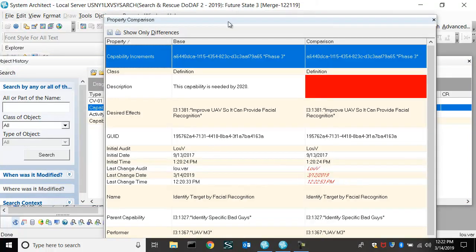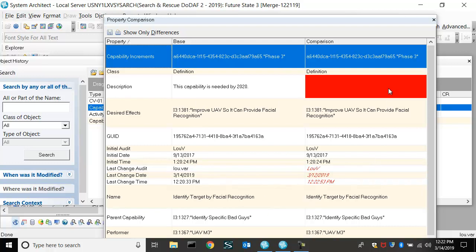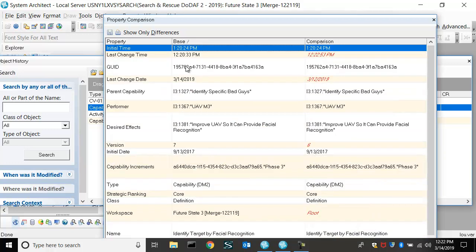So you can see here that this text was added to this version of the architecture, right? And it tells you what time and date, etc., each of these was created. So this was the original one, and this one is the one that was added.